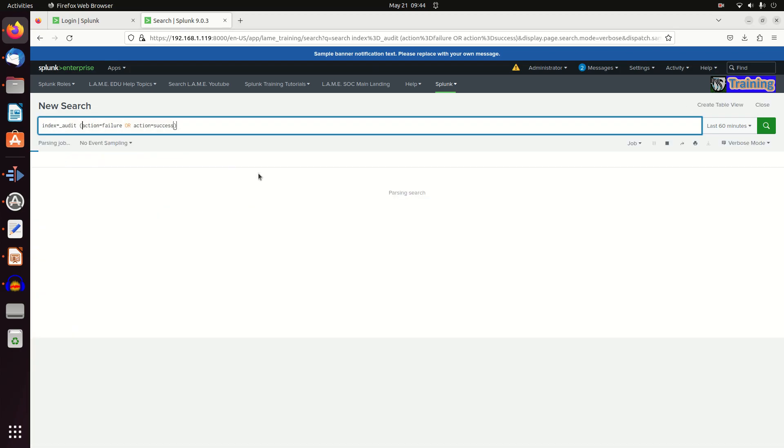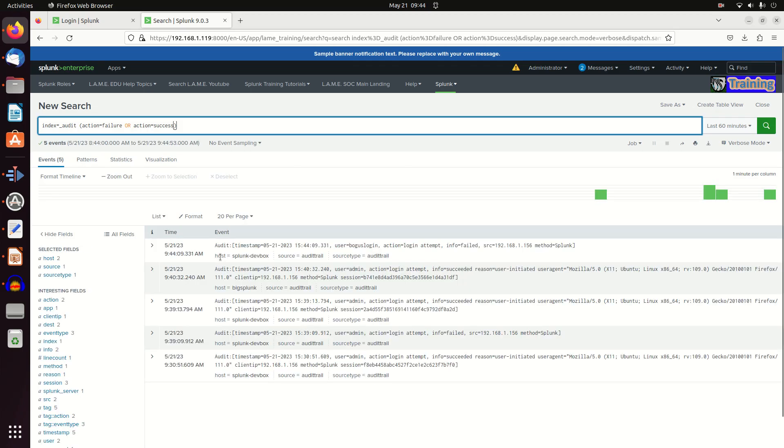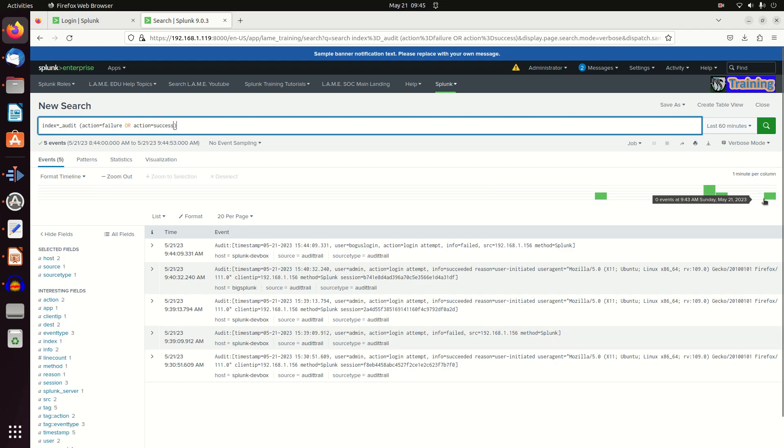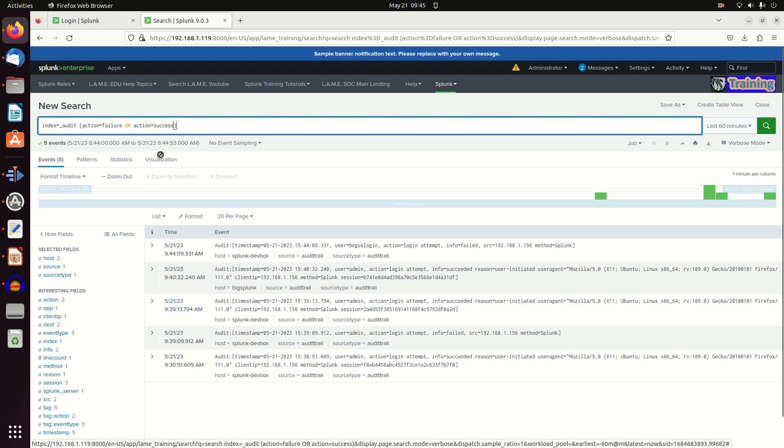That's my successful and unsuccessful logins over the last 60 minutes. Change your time frame however you want. Write your queries - you can search these just like any other Splunk information.